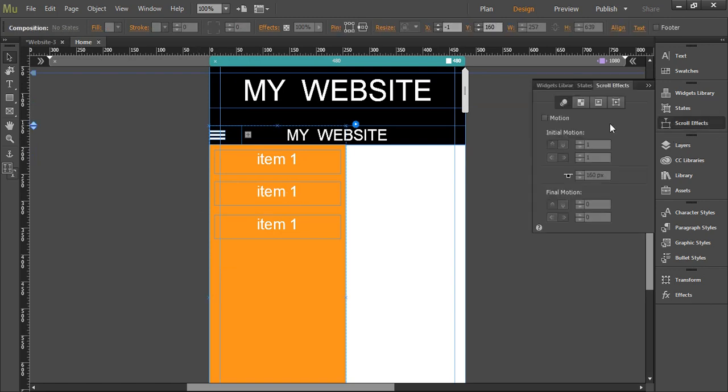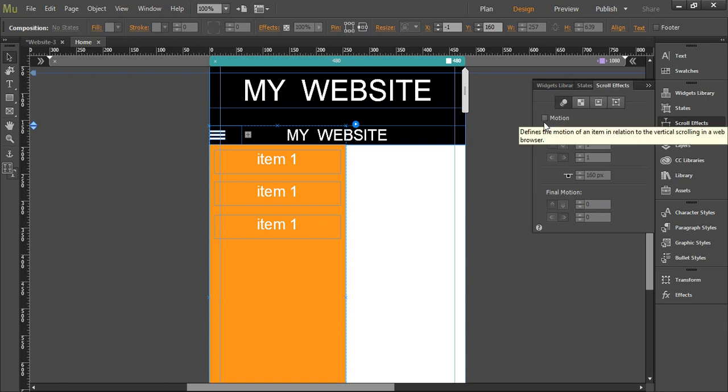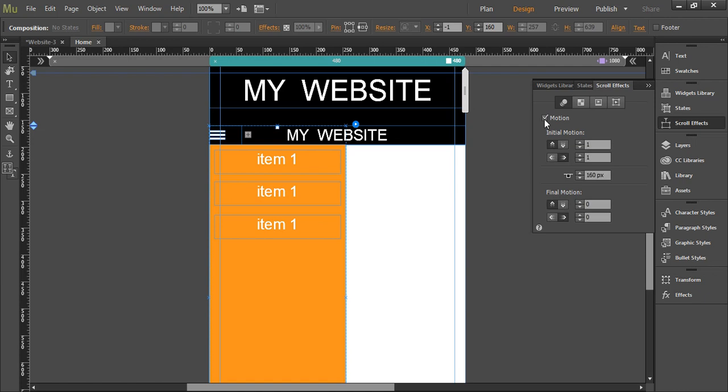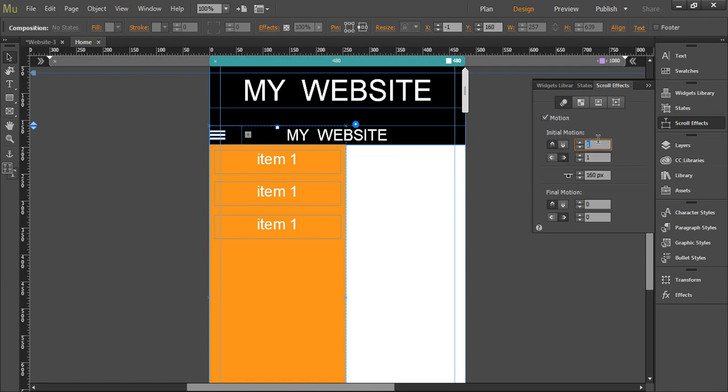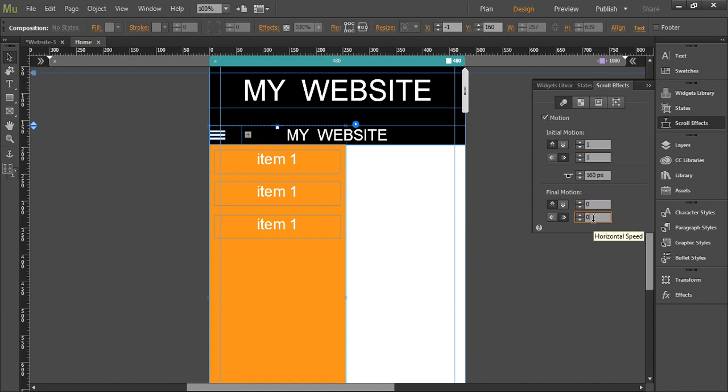Now we have to enable this motion checkbox. Once we have done that, we have to enable vertical motion one and horizontal motion one. In initial motion and in final motion, check both as zero.